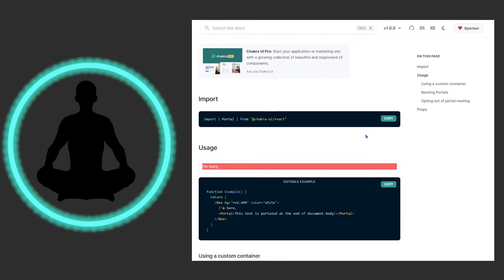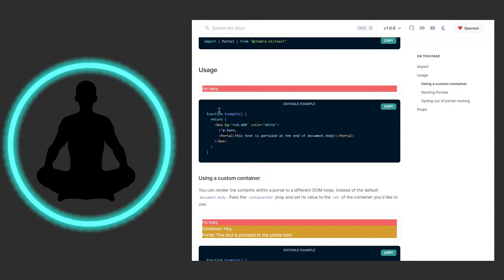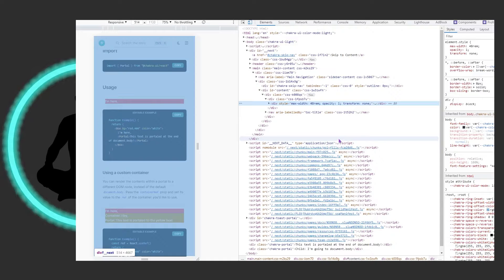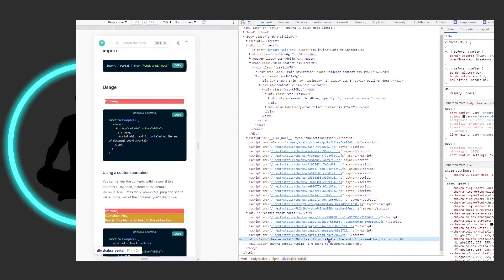Looking at the import and basic usage, we have 'I am here' but the text says 'This is portaled to the end of document.body.' If we look down in the example page, we see the Chakra Portal — 'This text is portaled at the end of document.body' — and that's this element right in here.